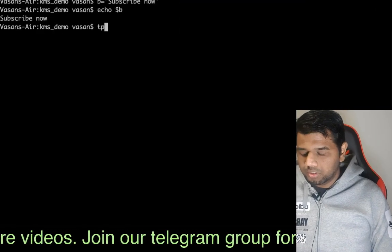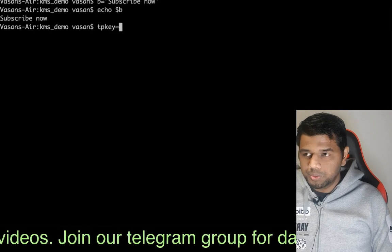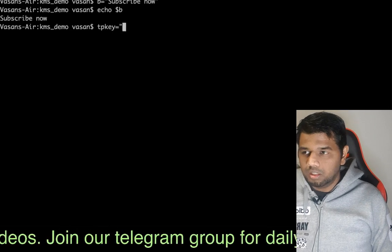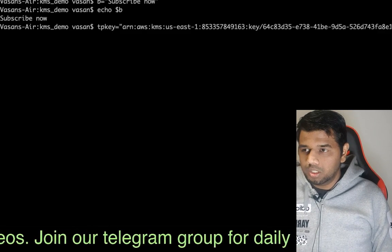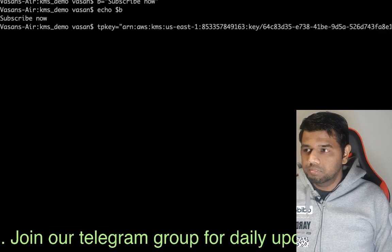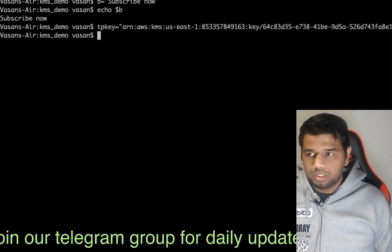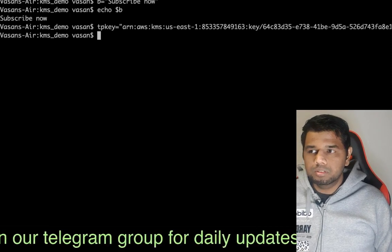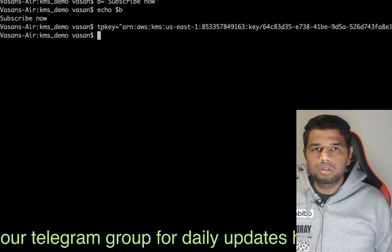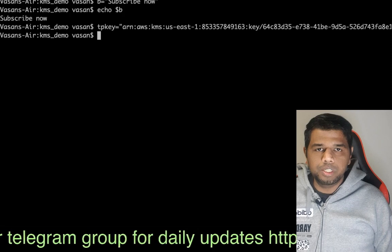Our ARN name — the tp_key variable — is set equal to the ARN value in double quotes. You will add the ARN value and store it. The key is the ARN value; store that value.